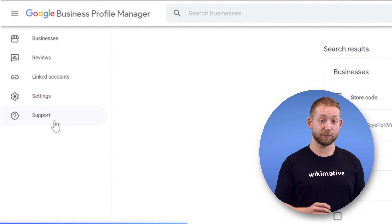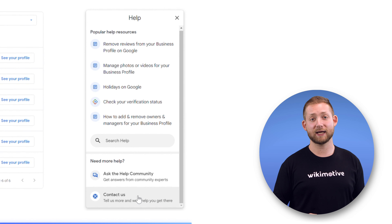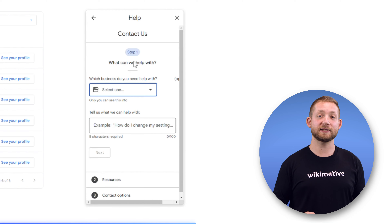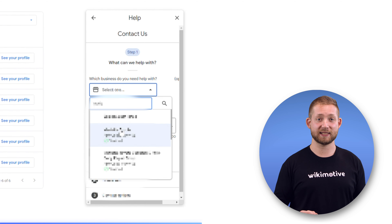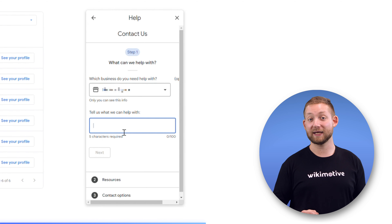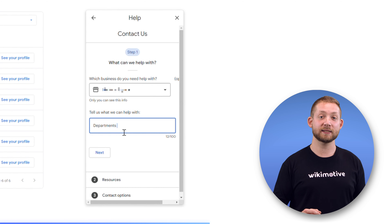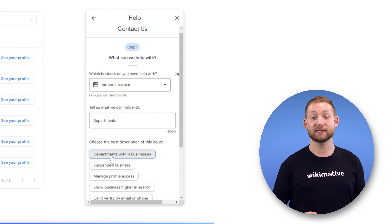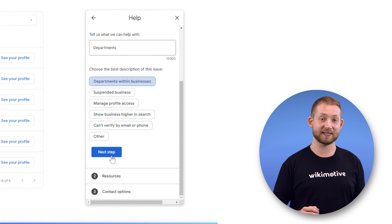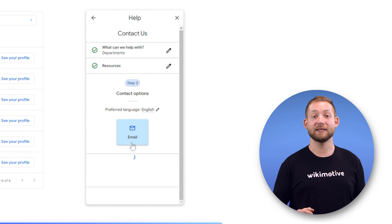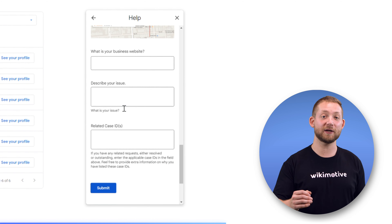So how do you go about being proactive and making sure your department listings are properly nested? Let's hop back to the locations listing in your business profile manager. To the left of the screen, click Support and select Contact Us. Under which business you need help with, you'll select your primary sales listing. Under Tell us what we can help with, type "departments." Then from the buttons that appear, select Departments within businesses and click Next Step until it gives you the option of sending an email to support.